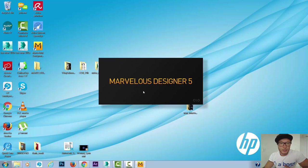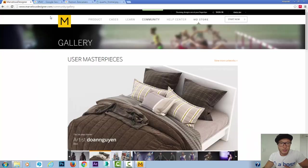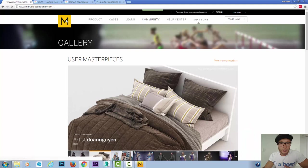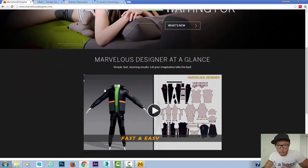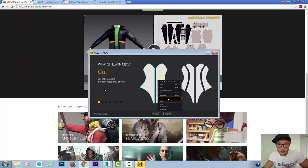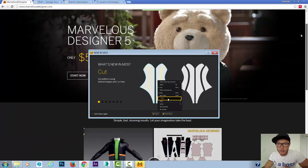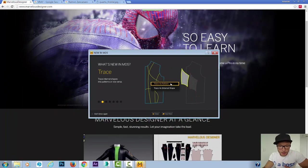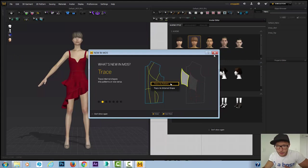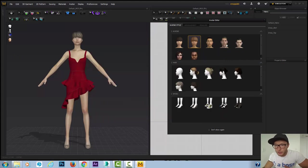By the way, Marvelous Designer, if you go to their website, is completely free for 30 days. So you can download it, try it, they have a free trial. So Marvelous Designer is launched here.